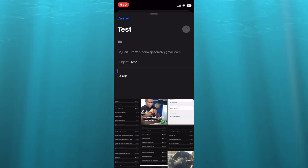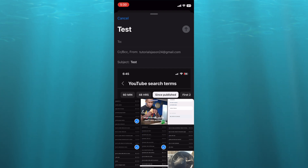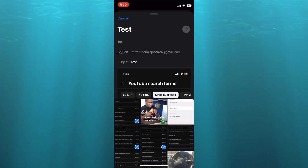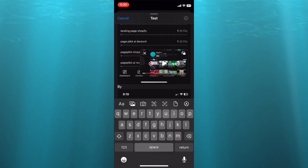So you have two options. You can select the documents right here that you'd like to send — the different documents, as you can see. After you have selected the documents, you can tap on Send.